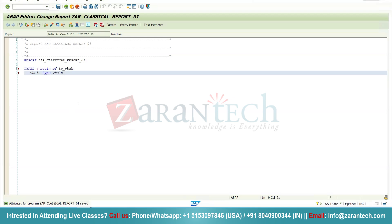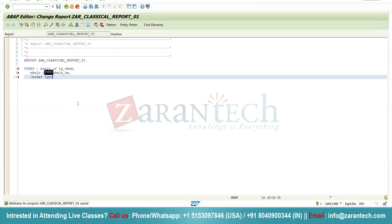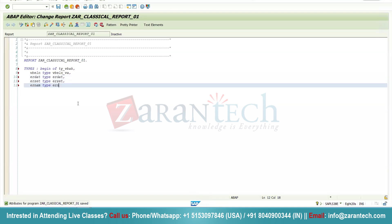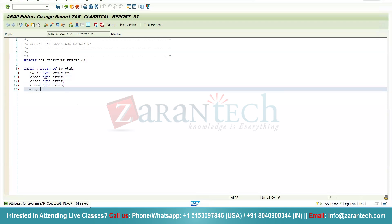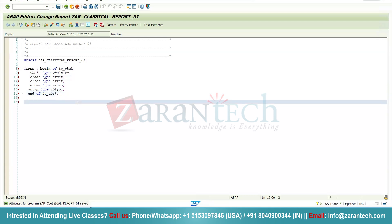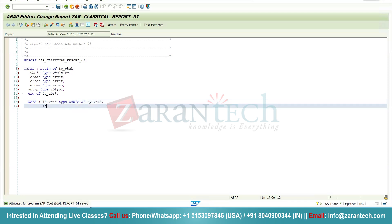I will write: VBELN type VBELN_VA, which is the data element for VBELN. Then ERDAT type ERDAT. Then ERZET type ERZET. Then ERNAM type ERNAM. Then VBTYP type VBTYPL, which is basically the data element for our VBTYP field. Then I will end the type structure. After that I will create the internal table: LT_VBAK type table of TY_VBAK, and also a work area: LS_VBAK type TY_VBAK.